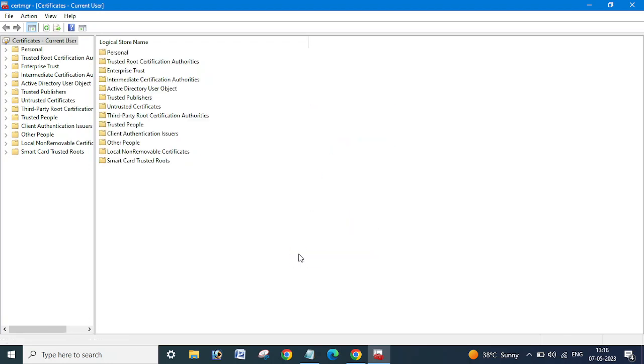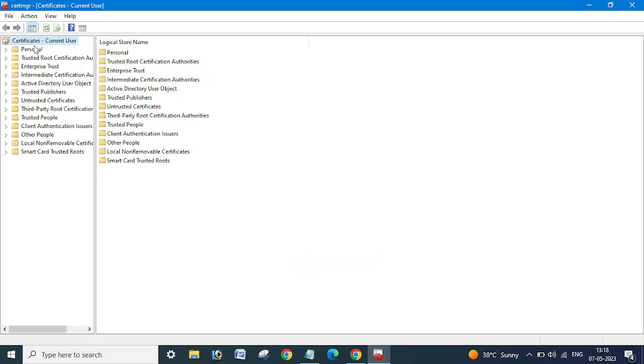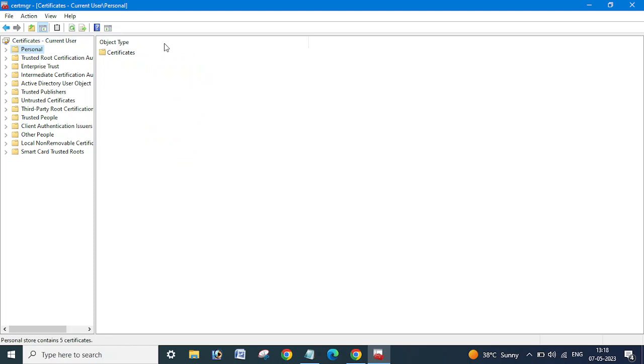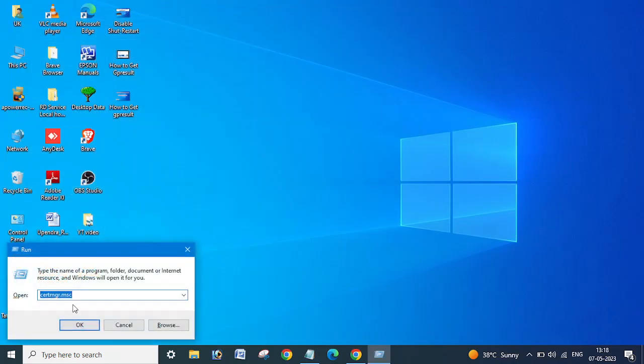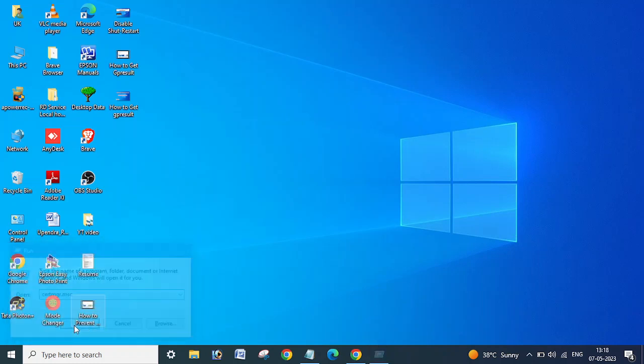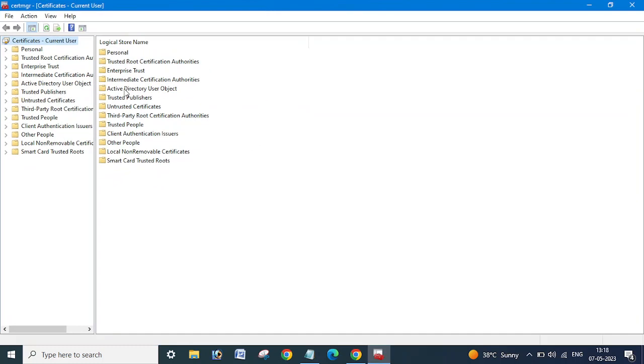I hope you're already aware about certificate thumbprints, but before going ahead, I want to show you what I did here. I opened the certificate manager console by going to Run and typing certmgr.msc, then clicking OK. In this way, the certificate manager console will be opened.